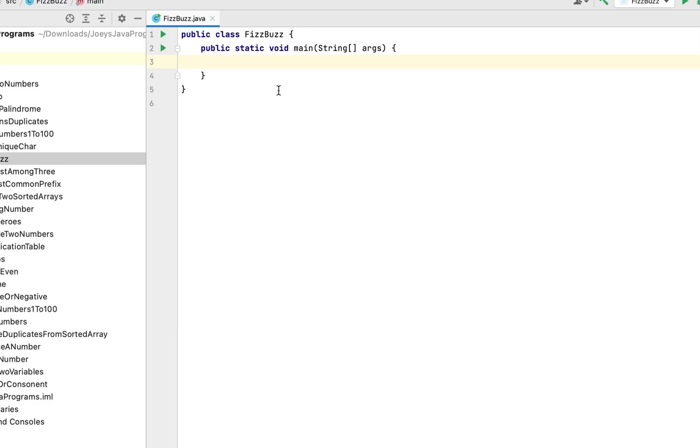The first thing that we are going to do is declare a variable n and initialize it to 5 as we have seen in the question. So it will be int. It's going to be an integer variable n equals to 5.